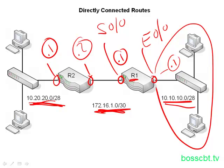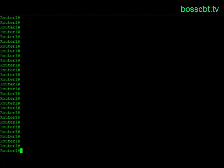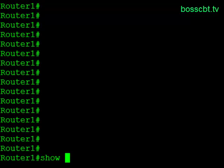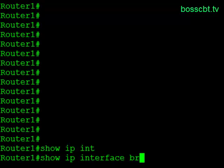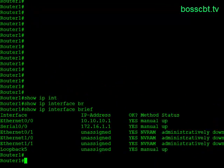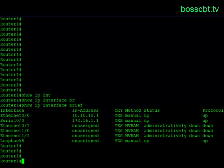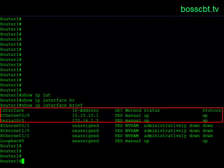Let's go ahead and jump onto the router one command line and see what they look like. On router one, let's start off by looking at the interfaces on this router, so we'll issue the command show IP interface brief. We can see our two interfaces discussed in the diagram — Ethernet 0/0 and serial 0/0. They each have an IP address configured, and the status and protocol are both listed as up.